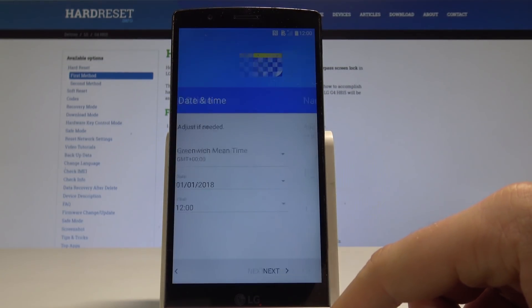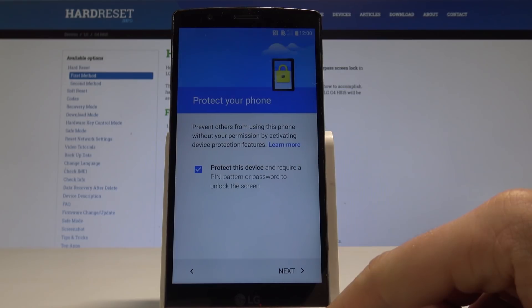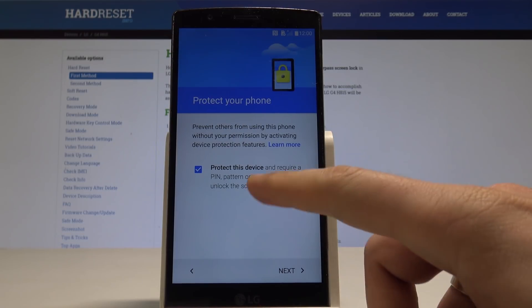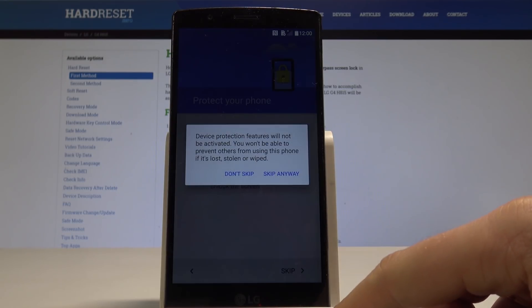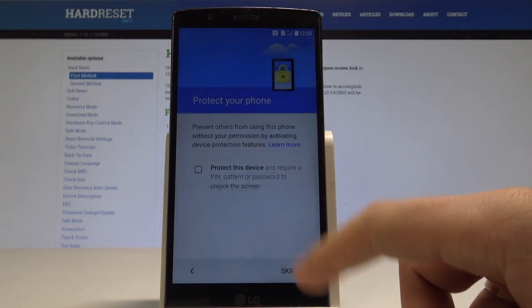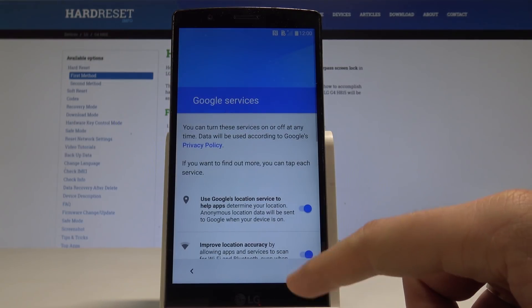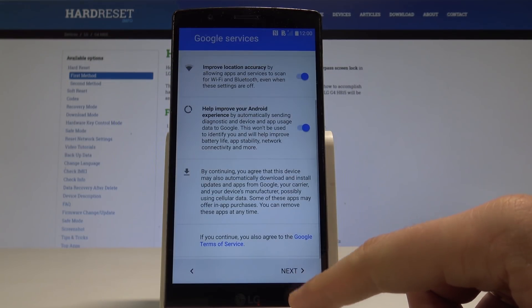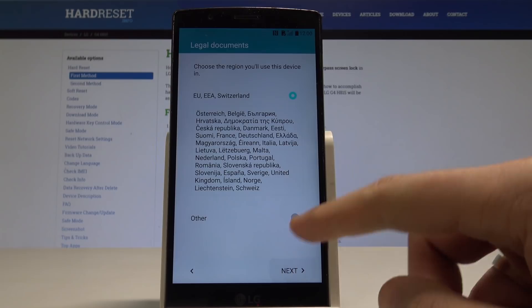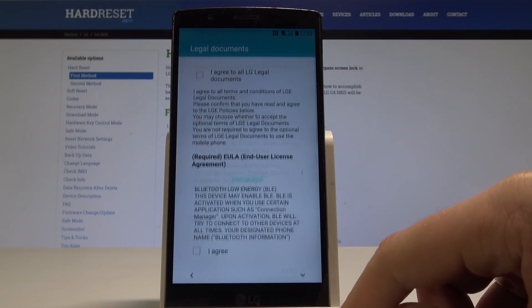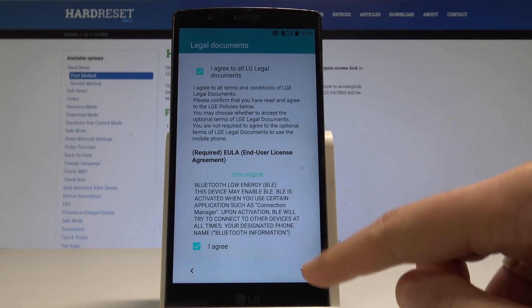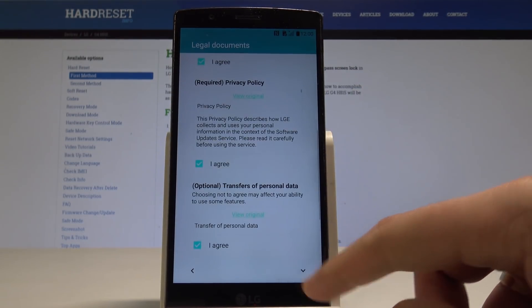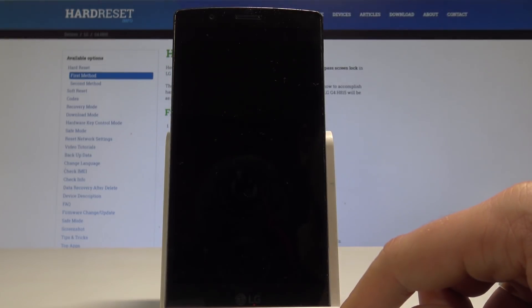So let's go next with date and time, tap next again. Let me don't protect the device by using any kind of the screen lock. Tap next to the default settings. Let me just quickly activate the device. Let me accept the legal stuff, tap done.